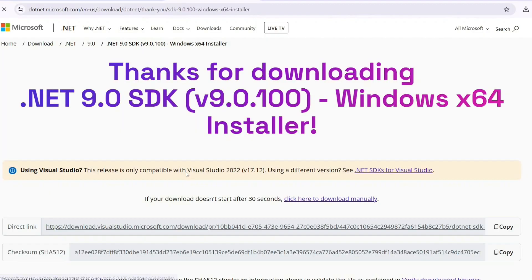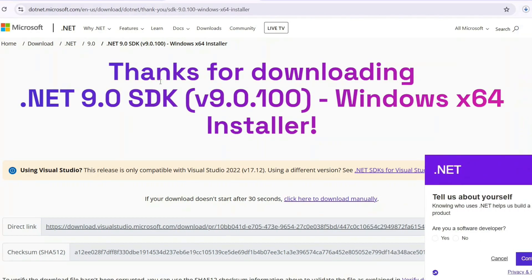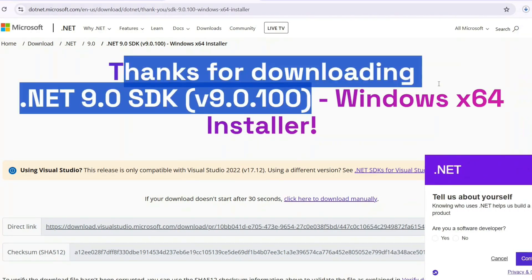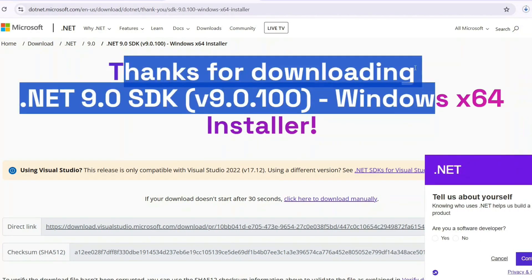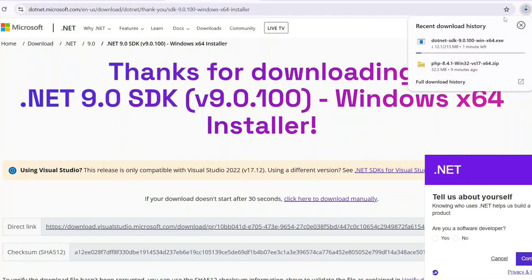You need to click on this Download button and it's going to immediately start downloading the latest version of .NET version 9. You can see that our file has directly started downloading.